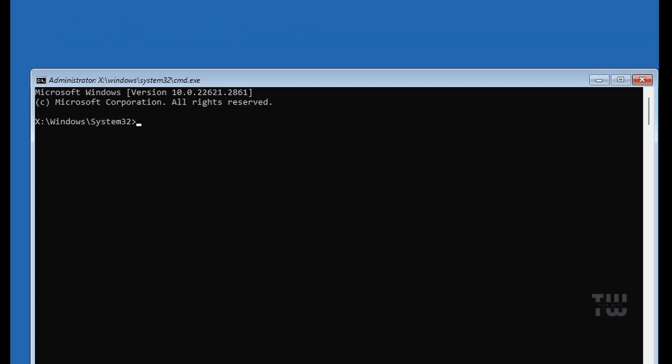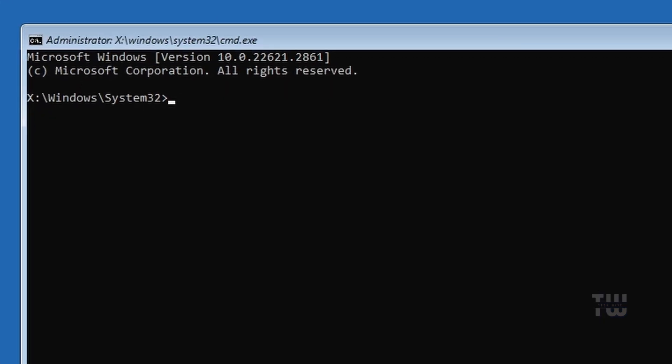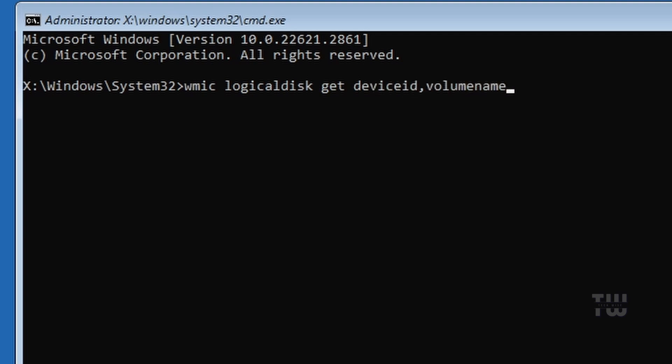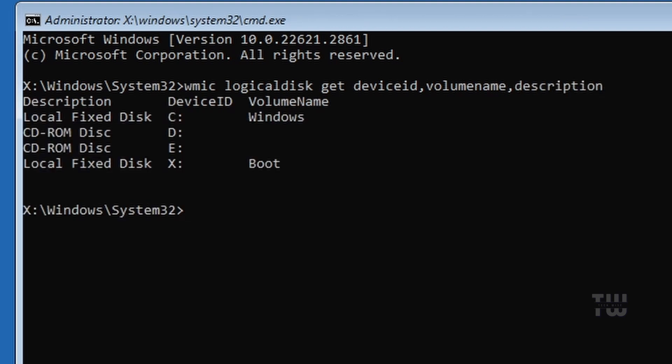In the Command Prompt window, type wmic logicaldisk get deviceid,volumename,description and press enter.